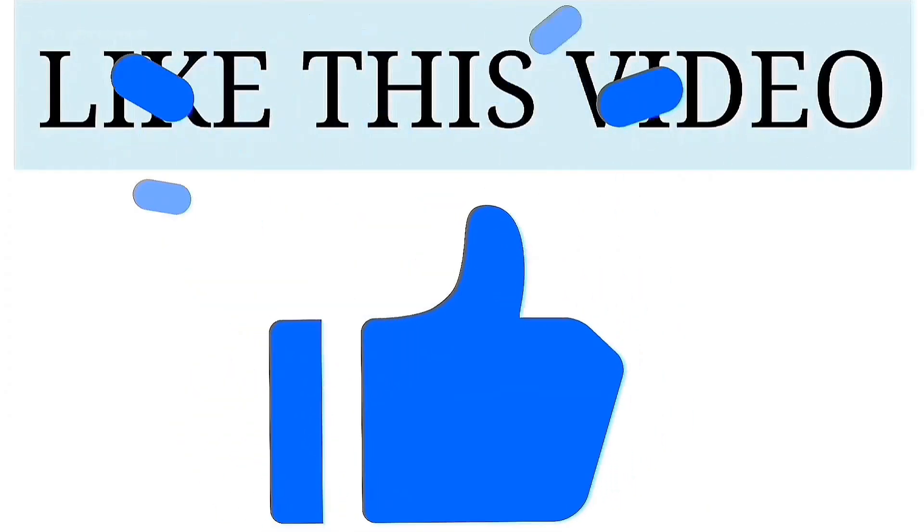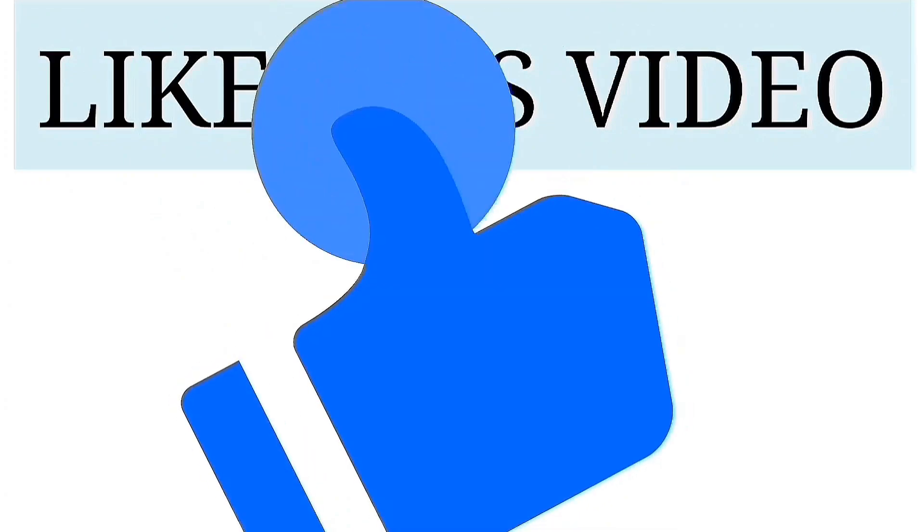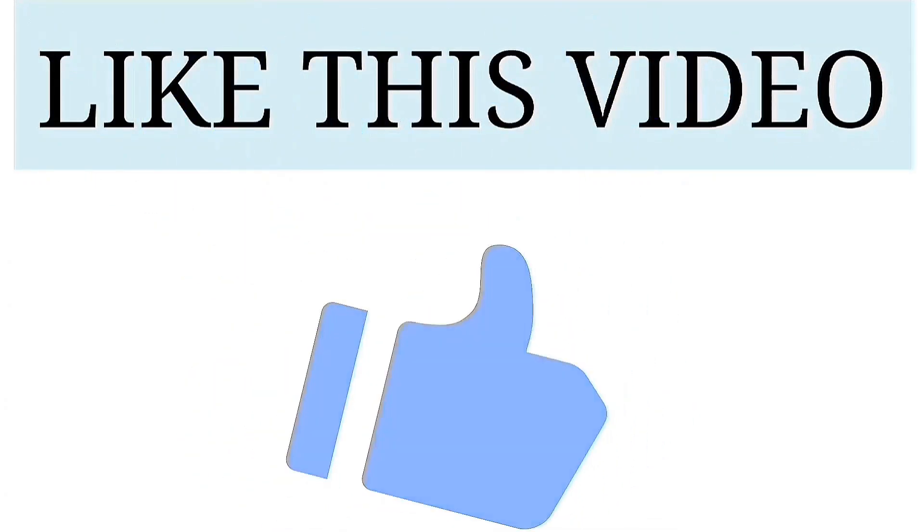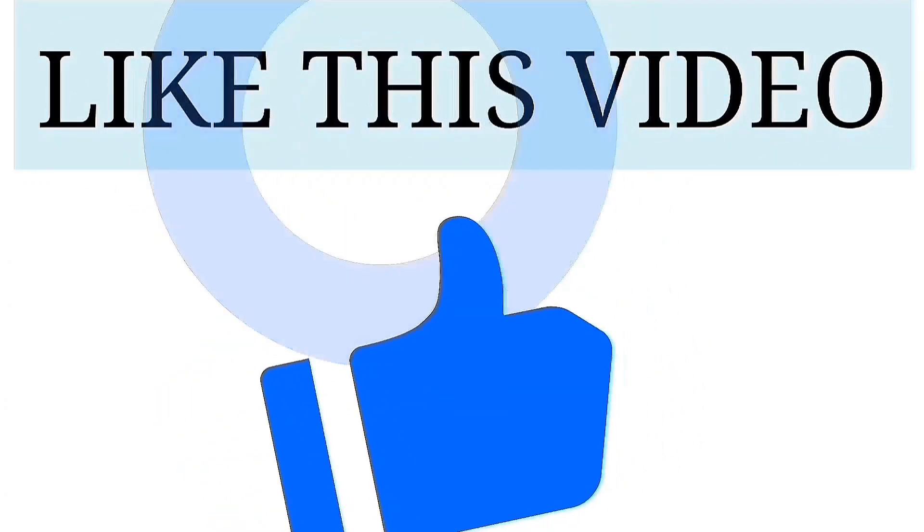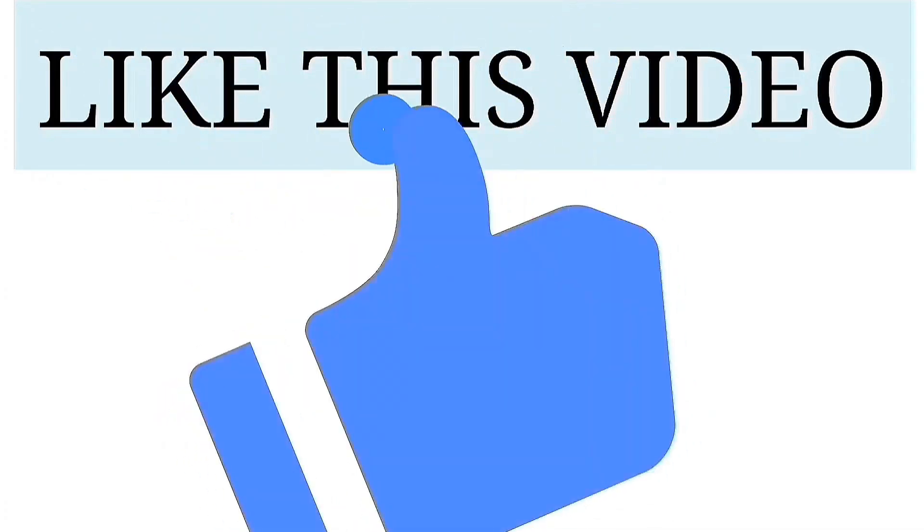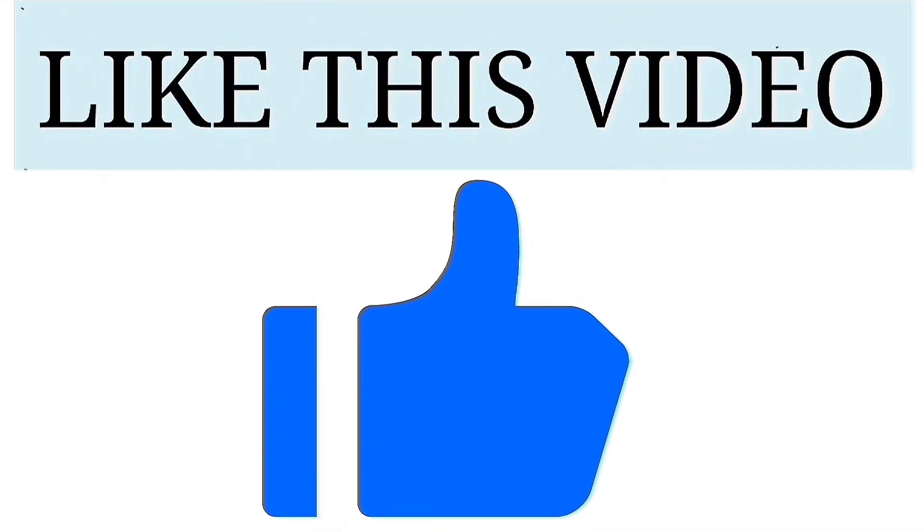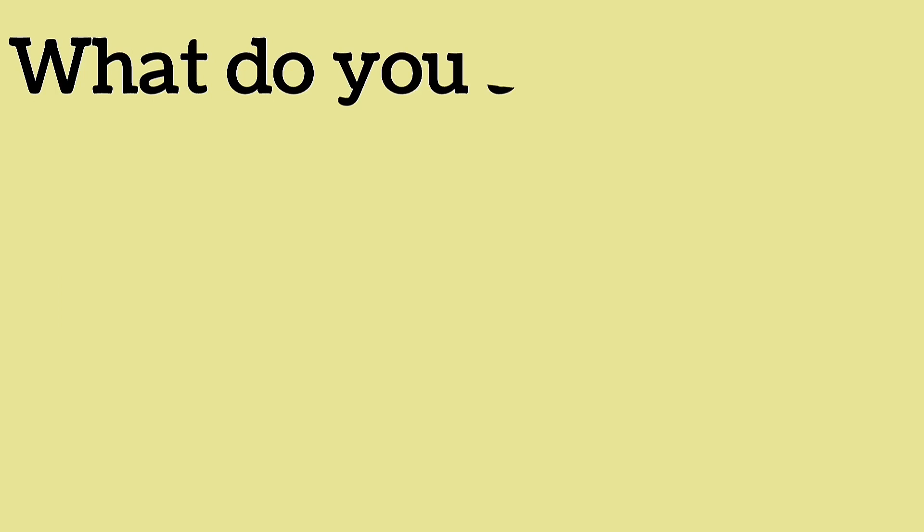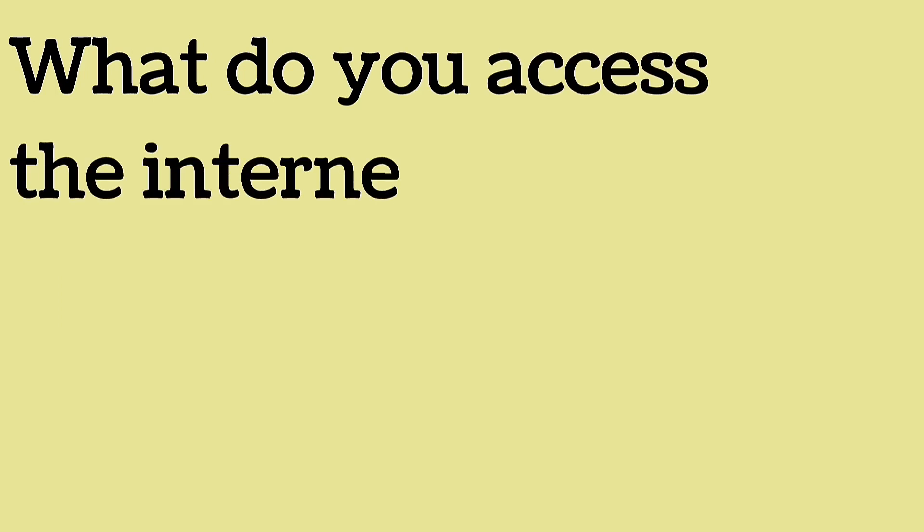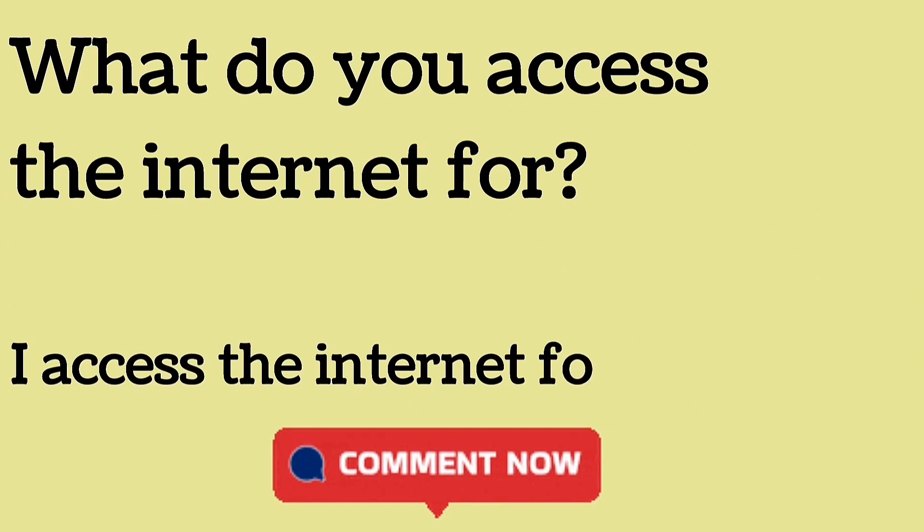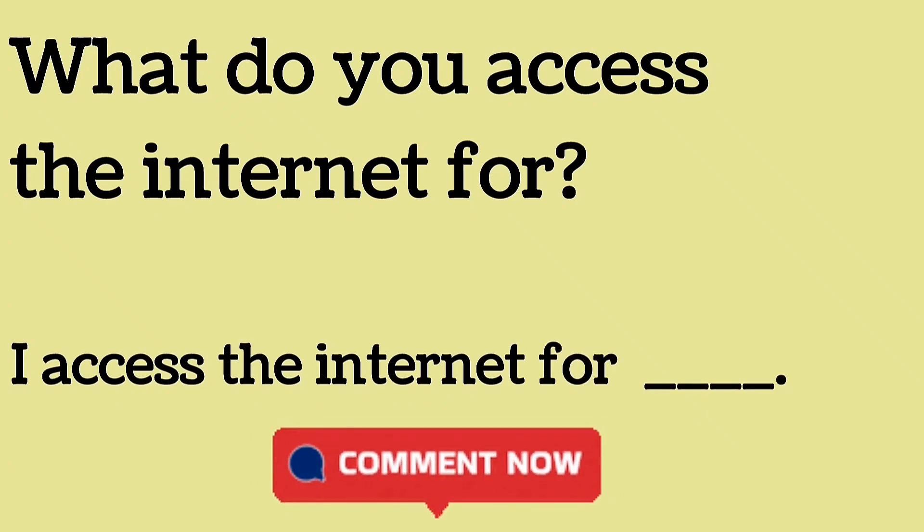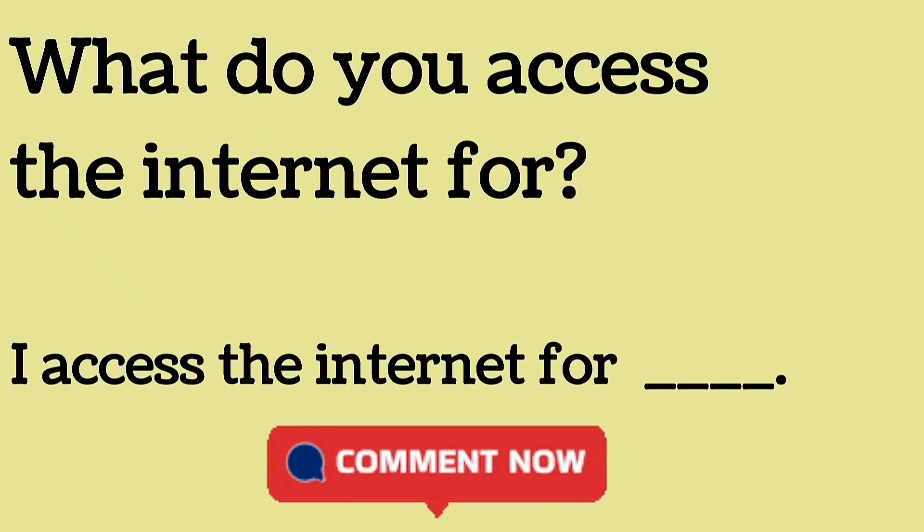If you find this video useful, if you find this video informative, hit the like button. Your likes are very precious. Your likes are very valuable. Like this video. Let us know, what do you access the Internet for? I access the Internet for... Let us know in the comment section.